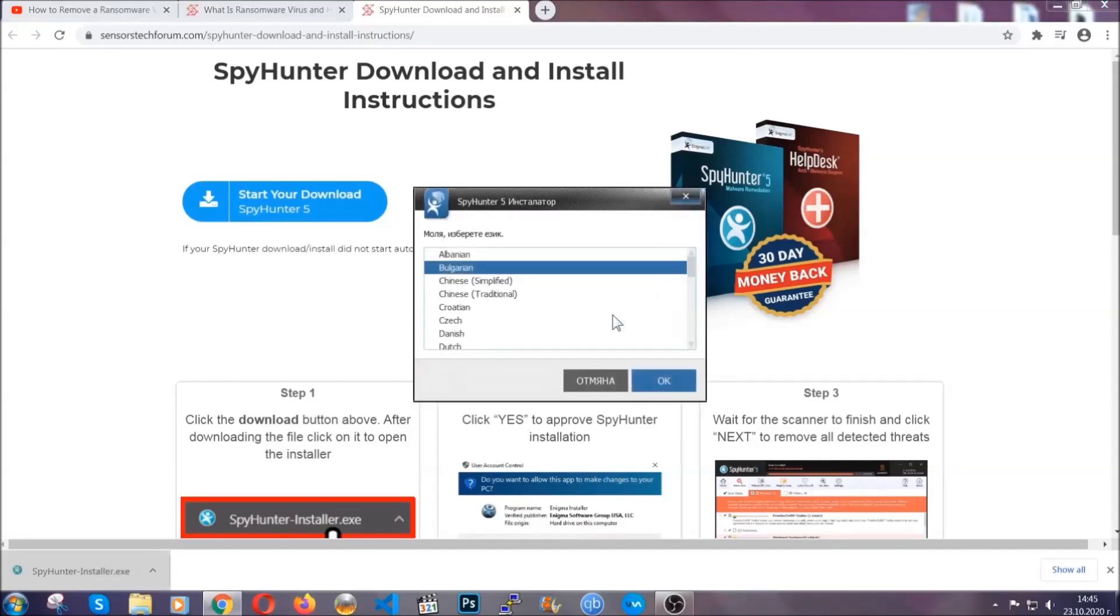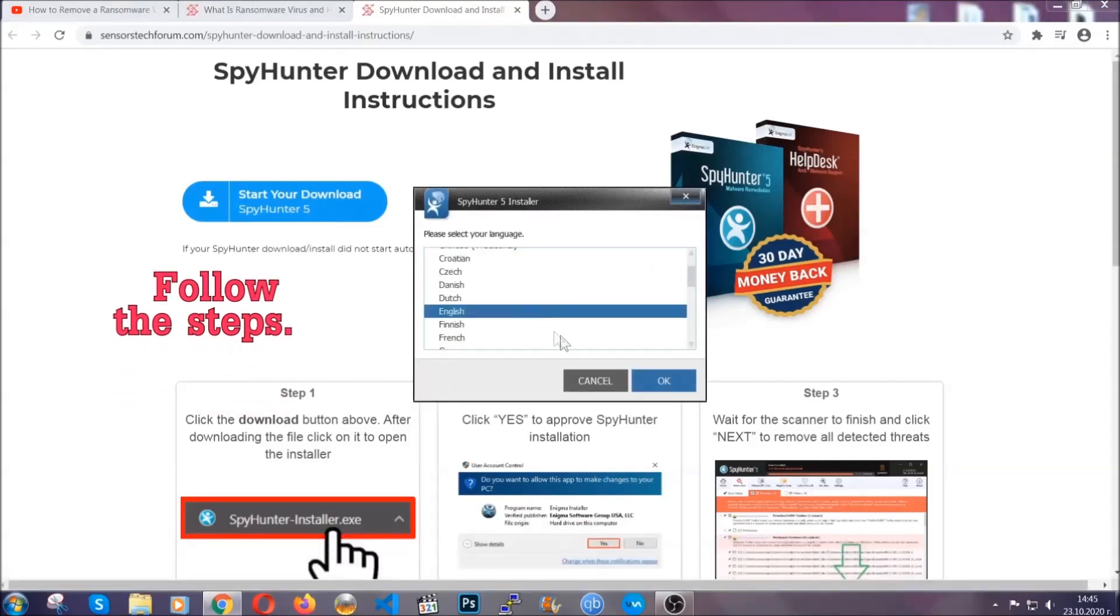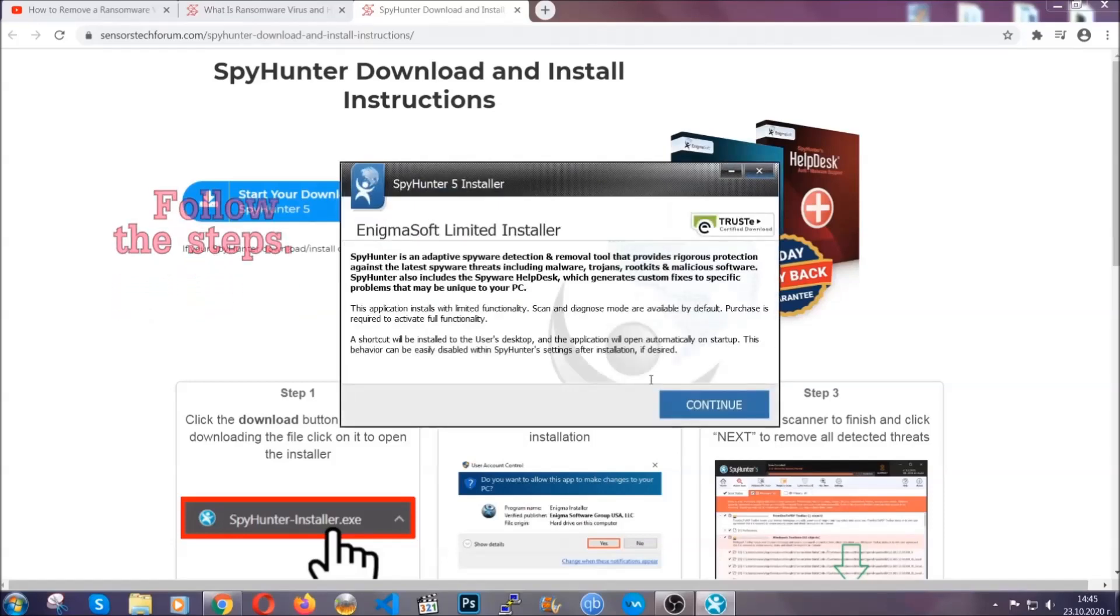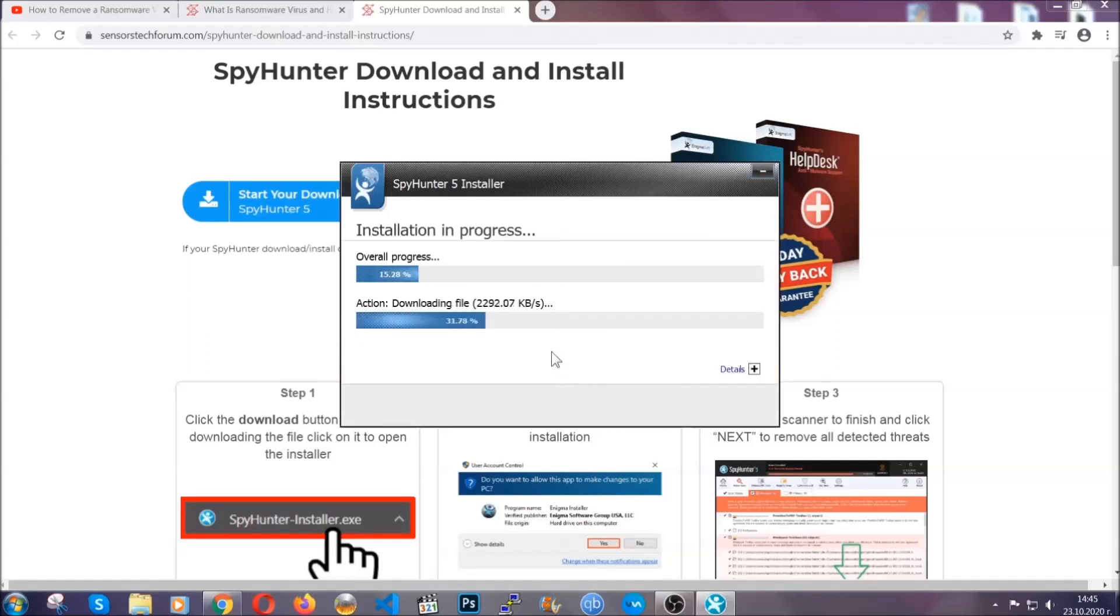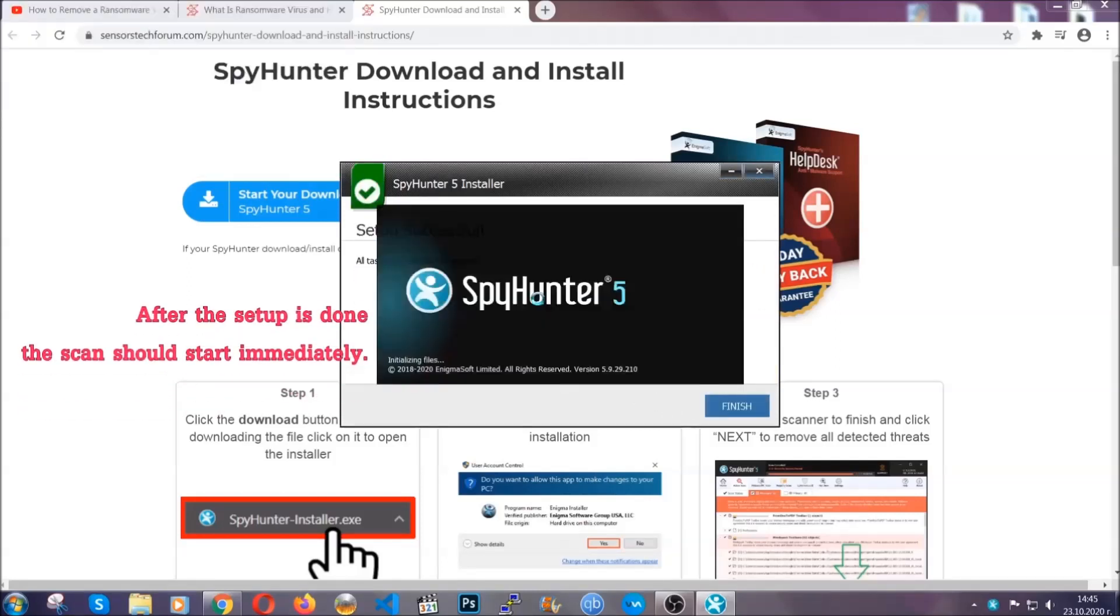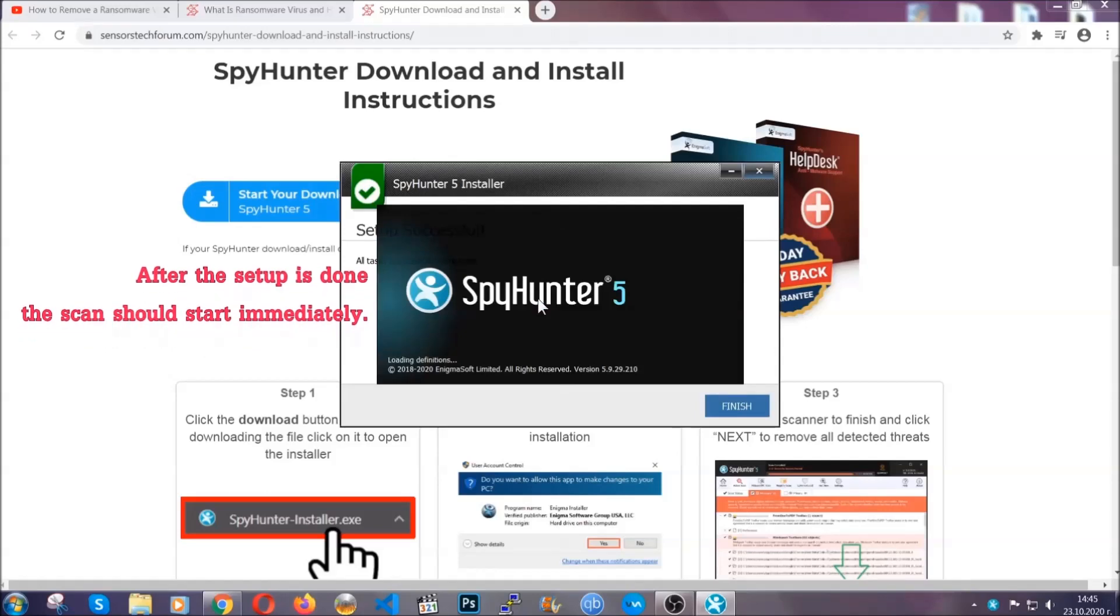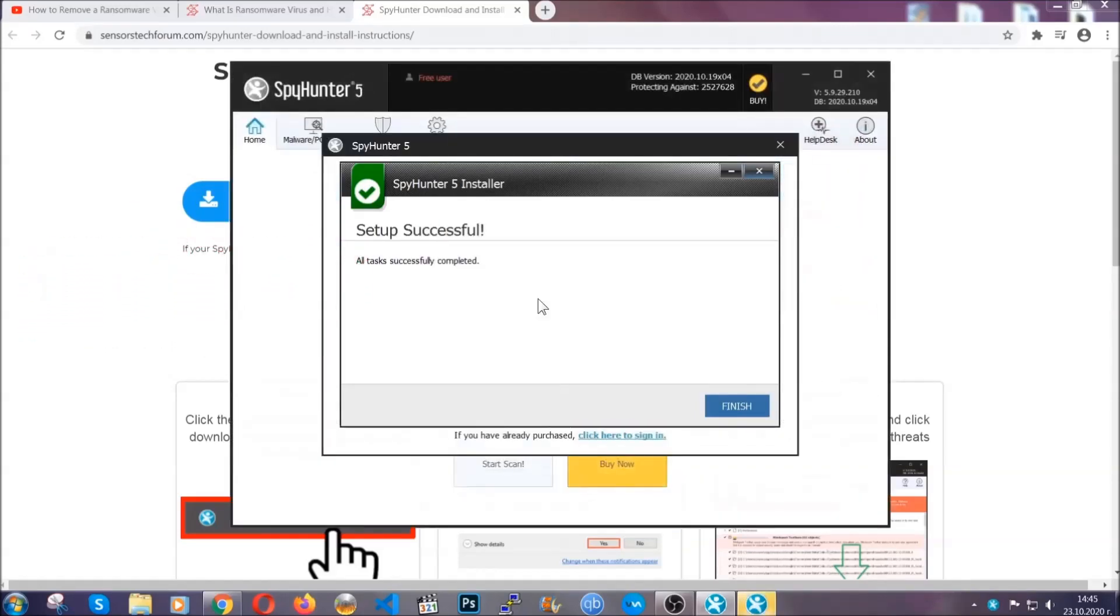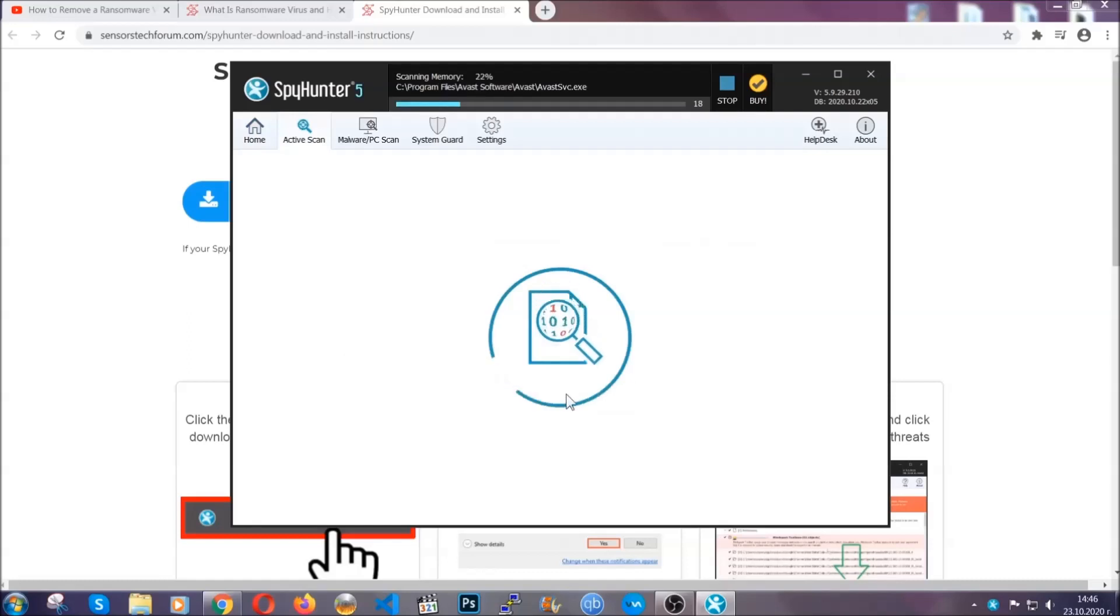It's going to take you through a language choice and a couple of simple steps that you're going to have to follow. Simply agree with the terms, accept and install. Installation should take one or two minutes depending on your computer. After the setup is done, the scan should start automatically. When it's done, you click on finish and the scan is going to start.